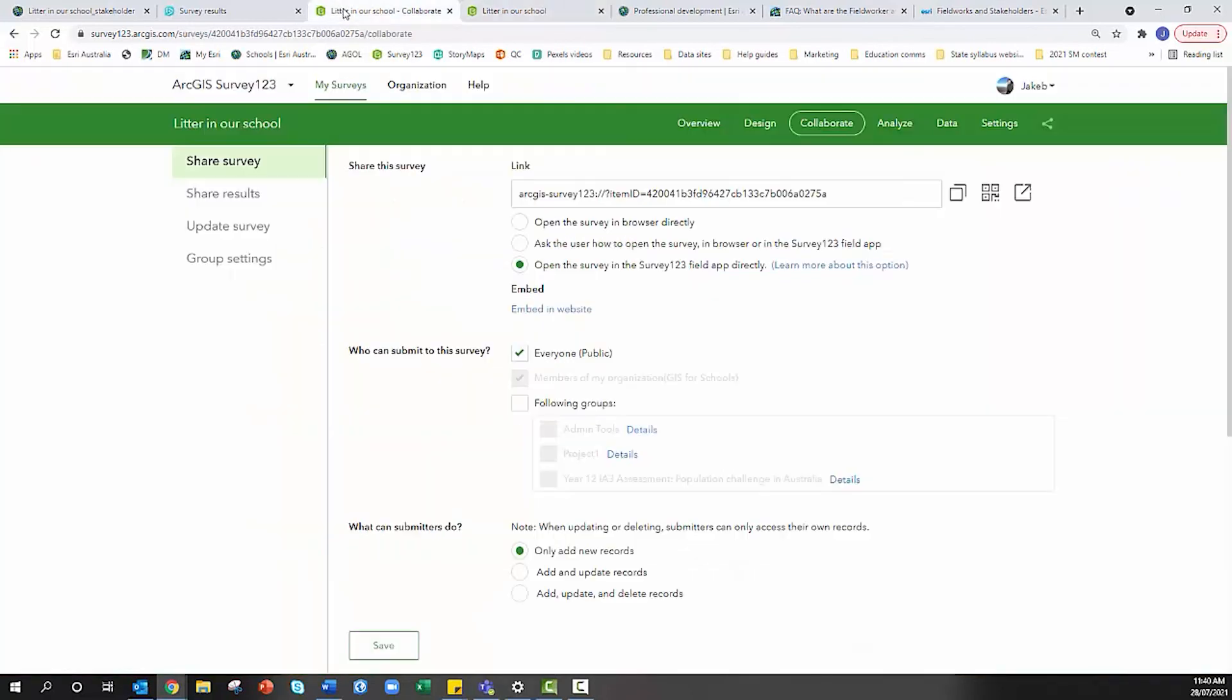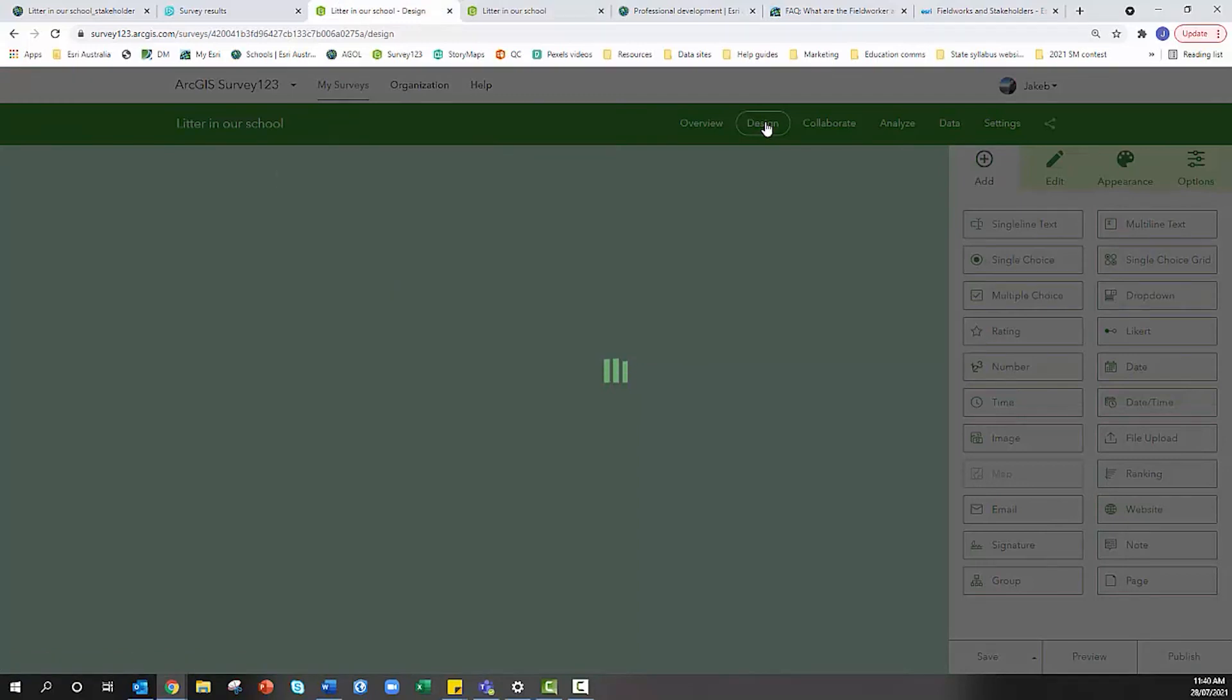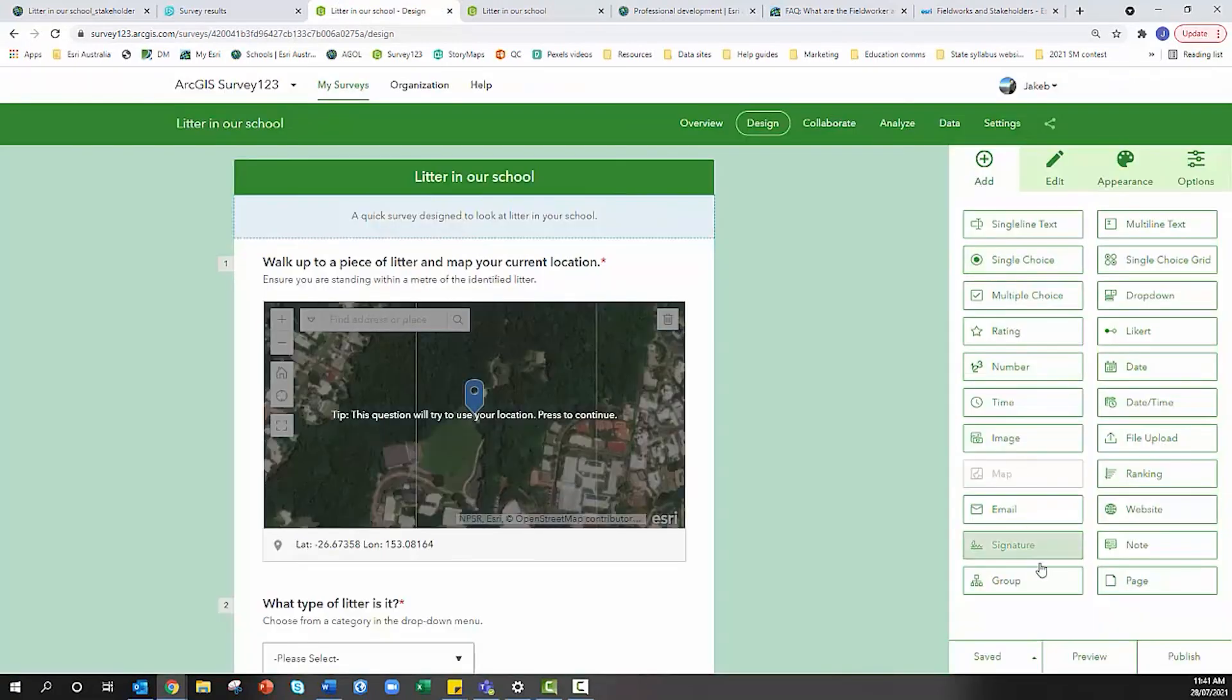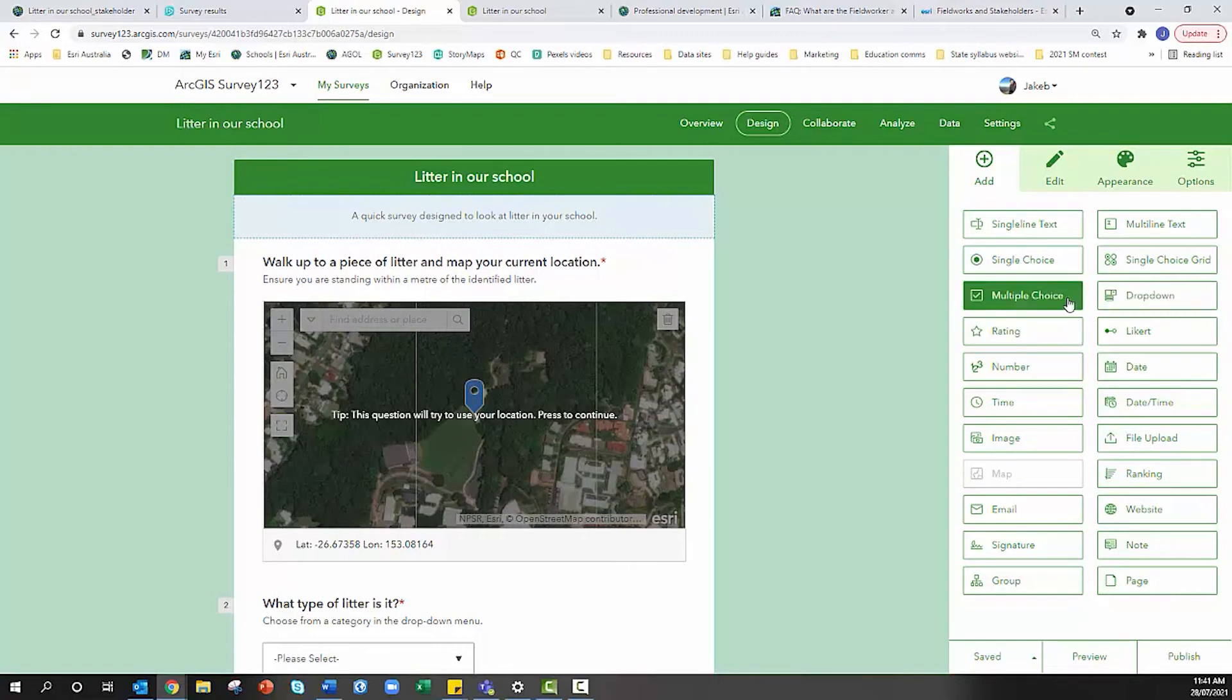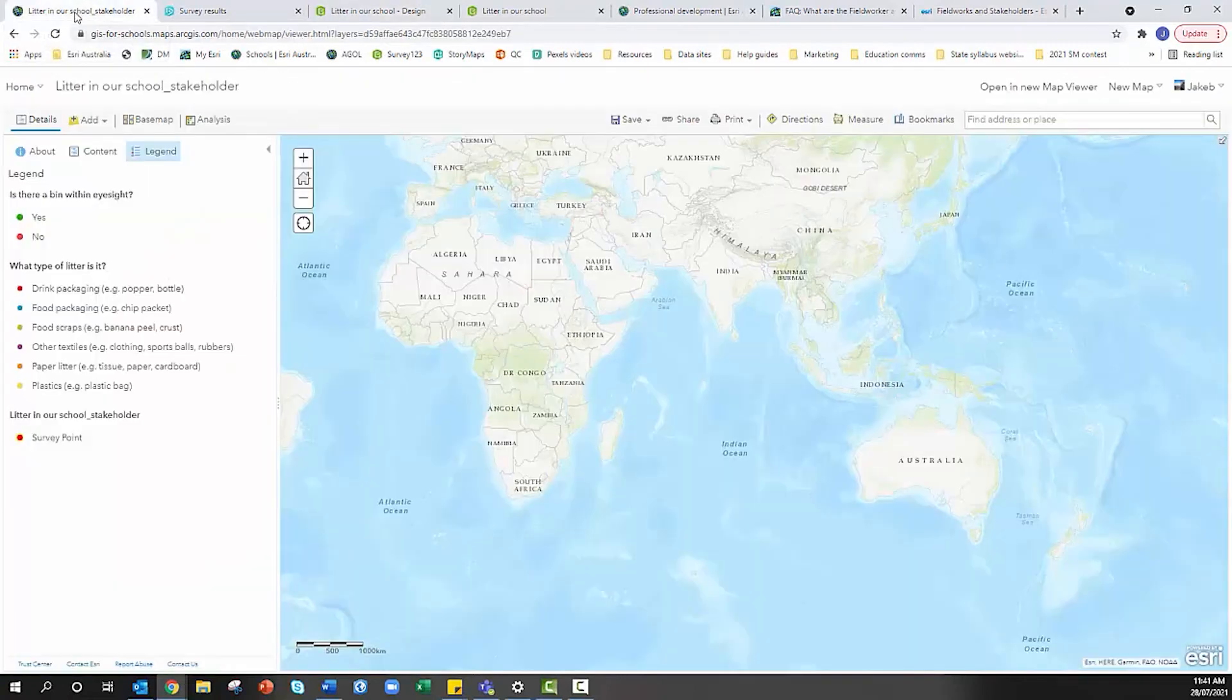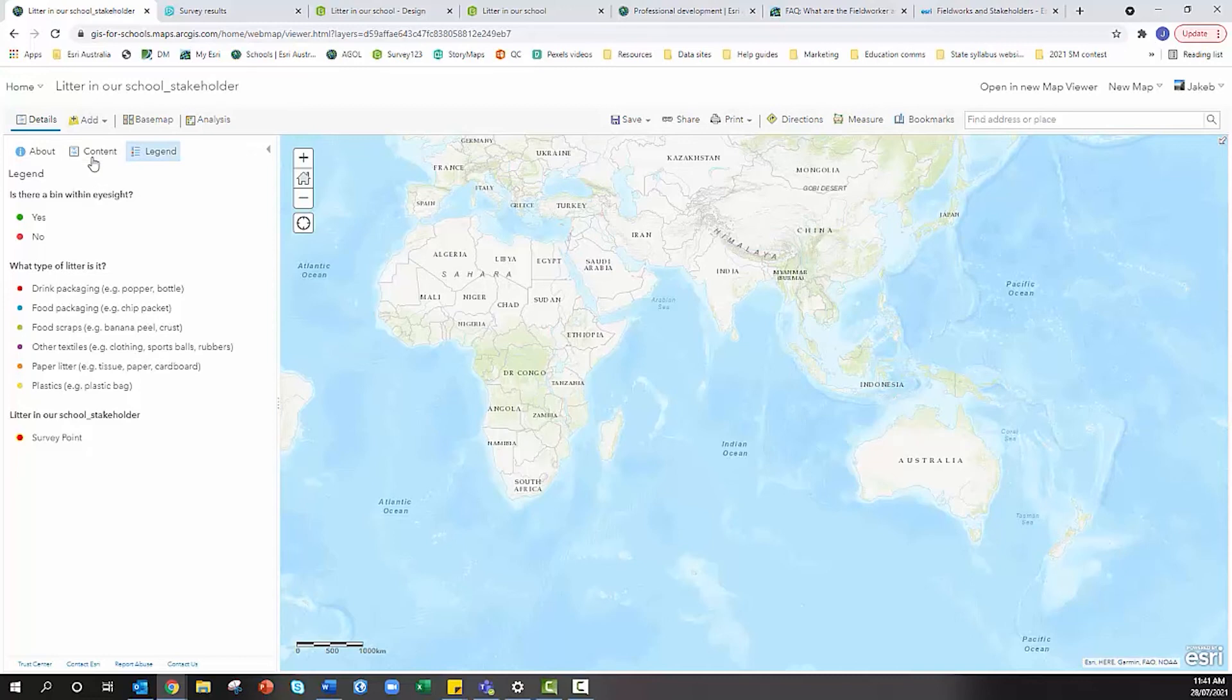If I head back over to design in the survey, I'm really after things that are like single choice, rating, number, Likert, drop down, yes/no questions or definitive category questions. Something like a multiple choice you're not going to be able to symbolize effectively because if someone chooses two or more answers the map won't know how to symbolize that. You need to consider this when building your survey and when creating symbologies in ArcGIS Online.